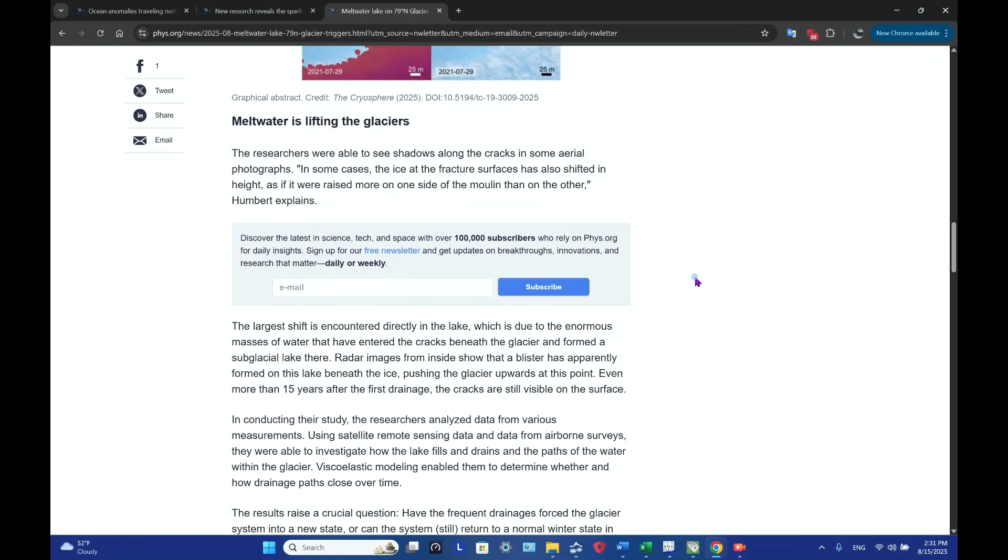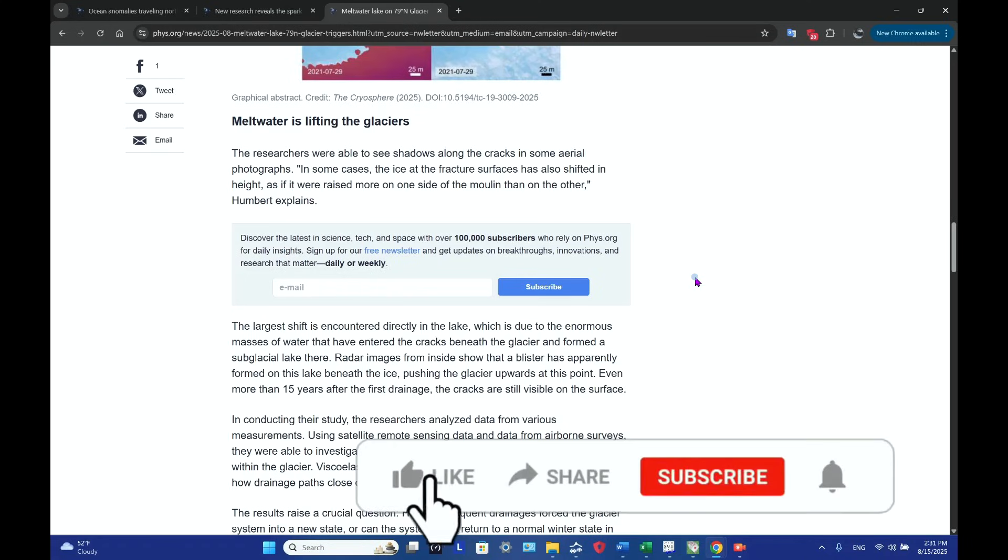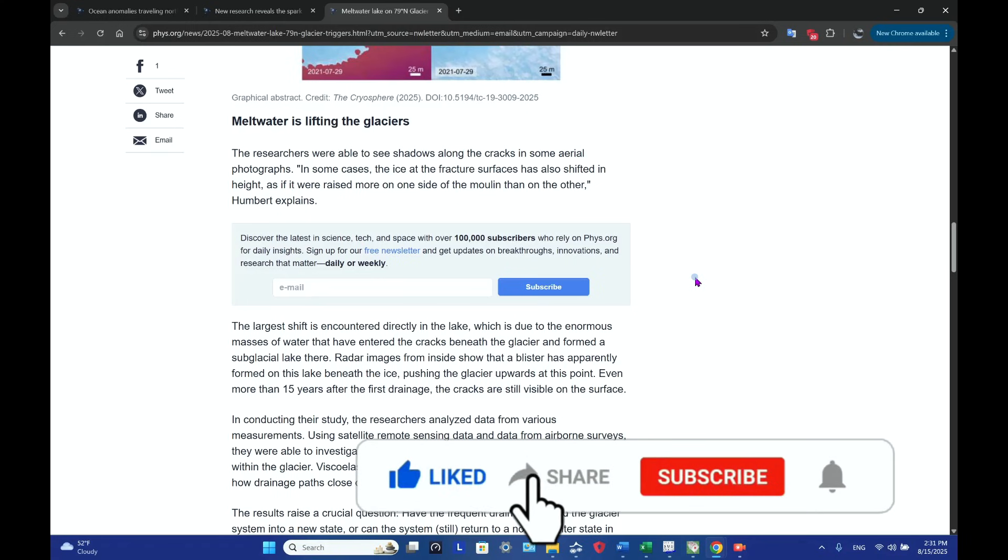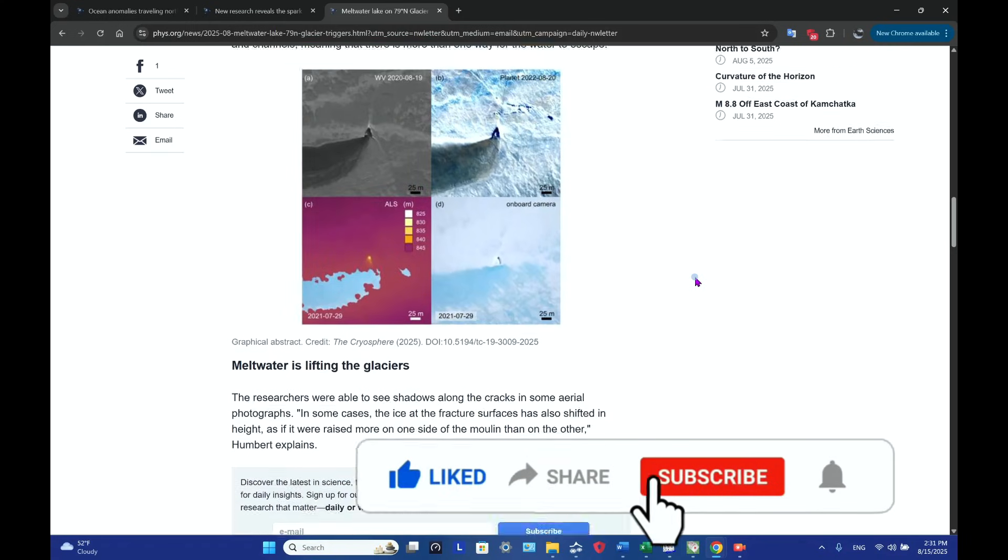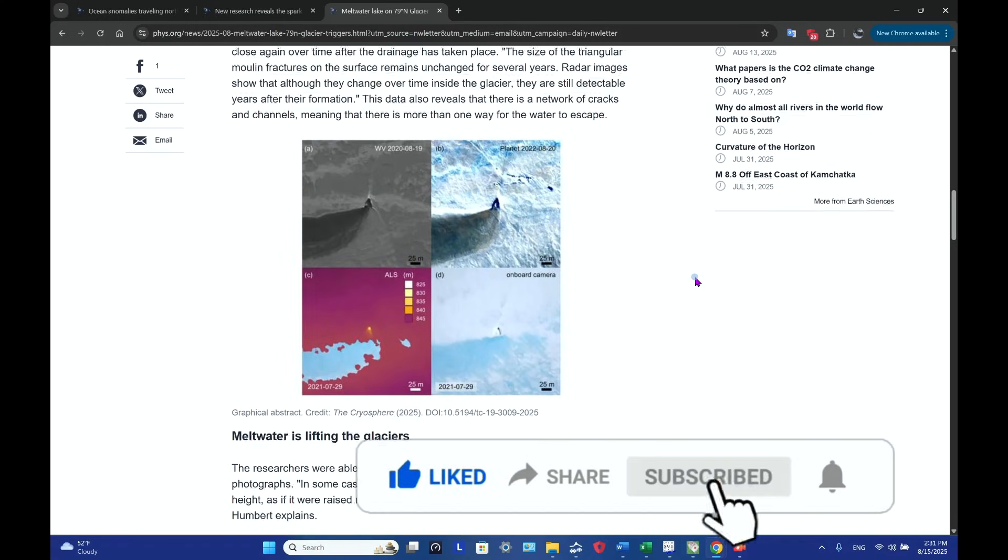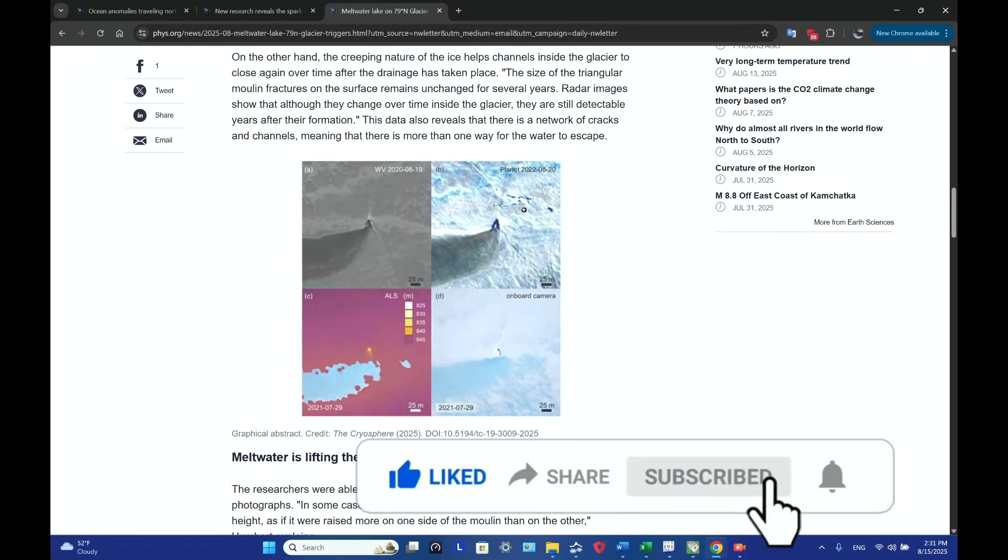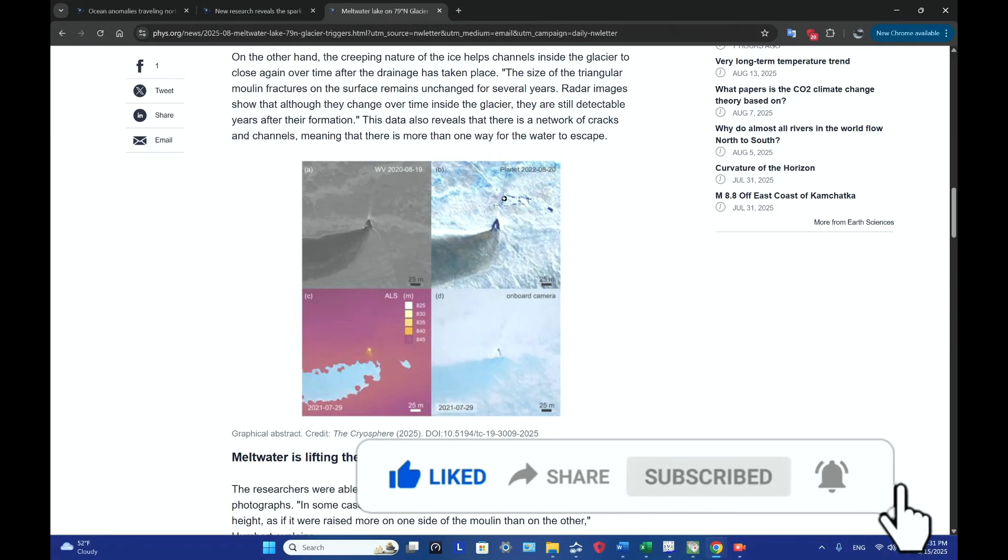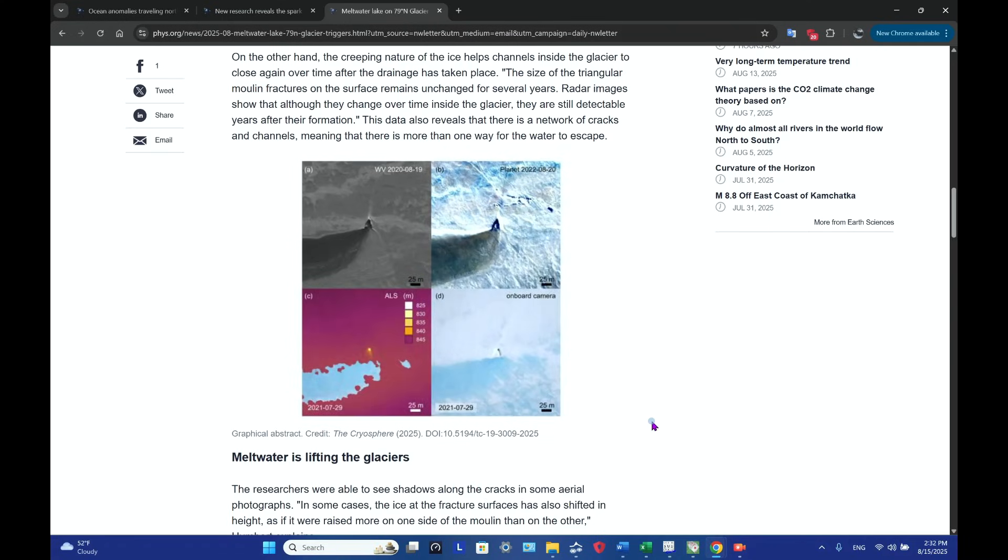So now, how is the meltwater lifting the glaciers? Well, the researchers were able to see shadows along the cracks in some aerial photos. In some cases, the ice at the fracture surfaces have also shifted in height, as if it raised more on one side of the moulin than on the other.